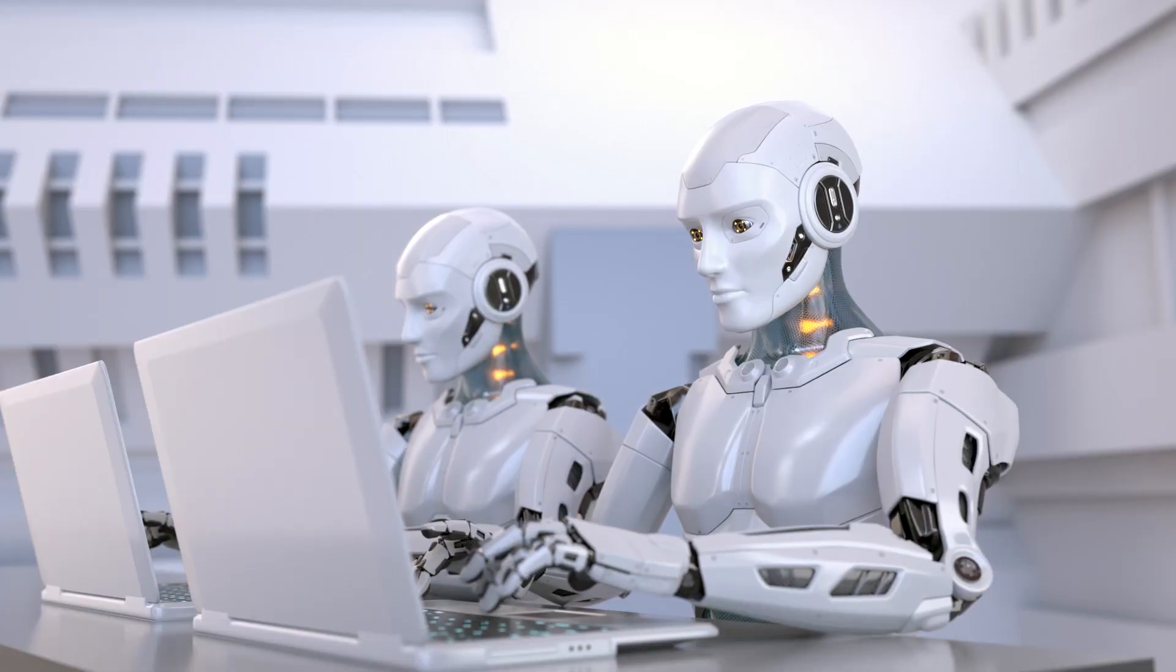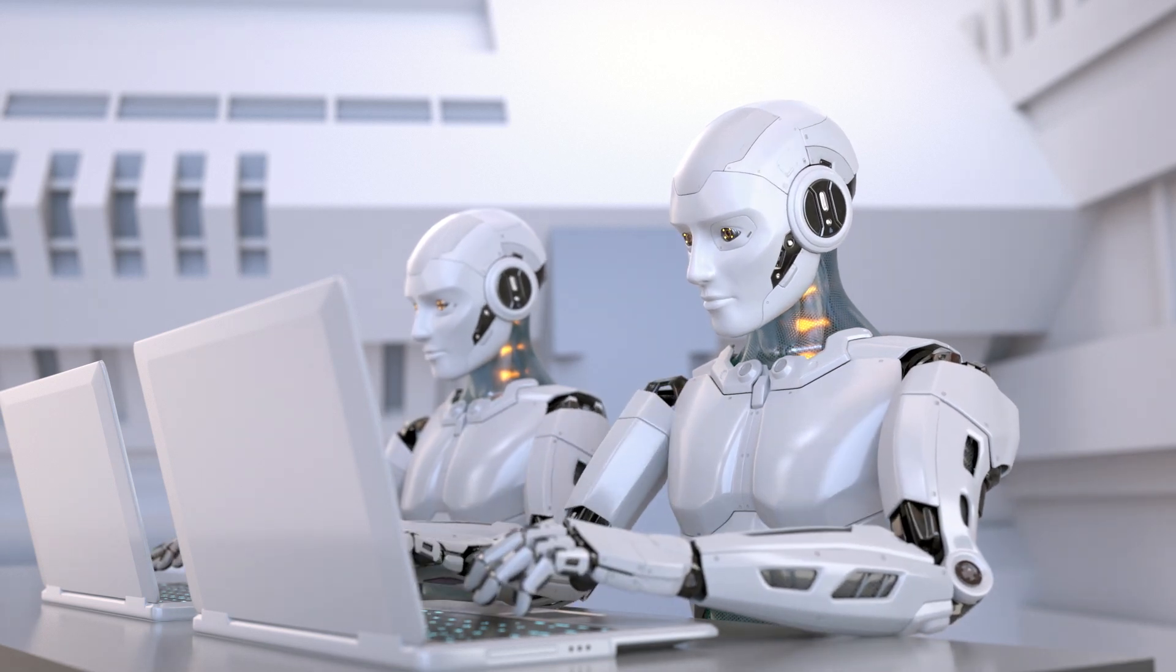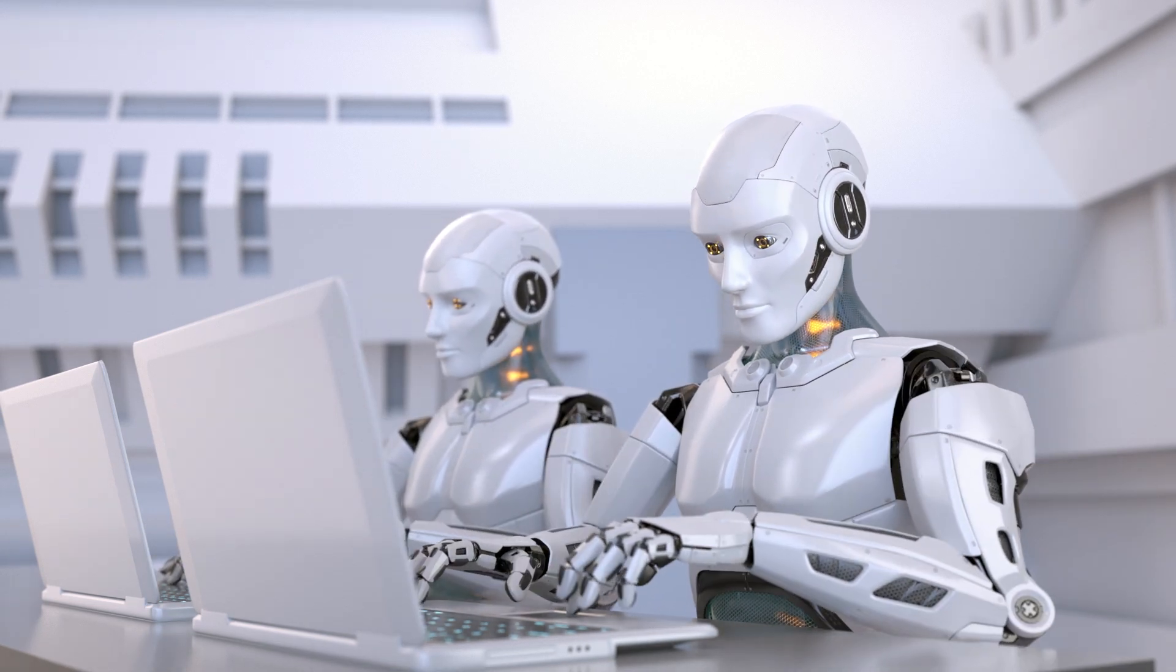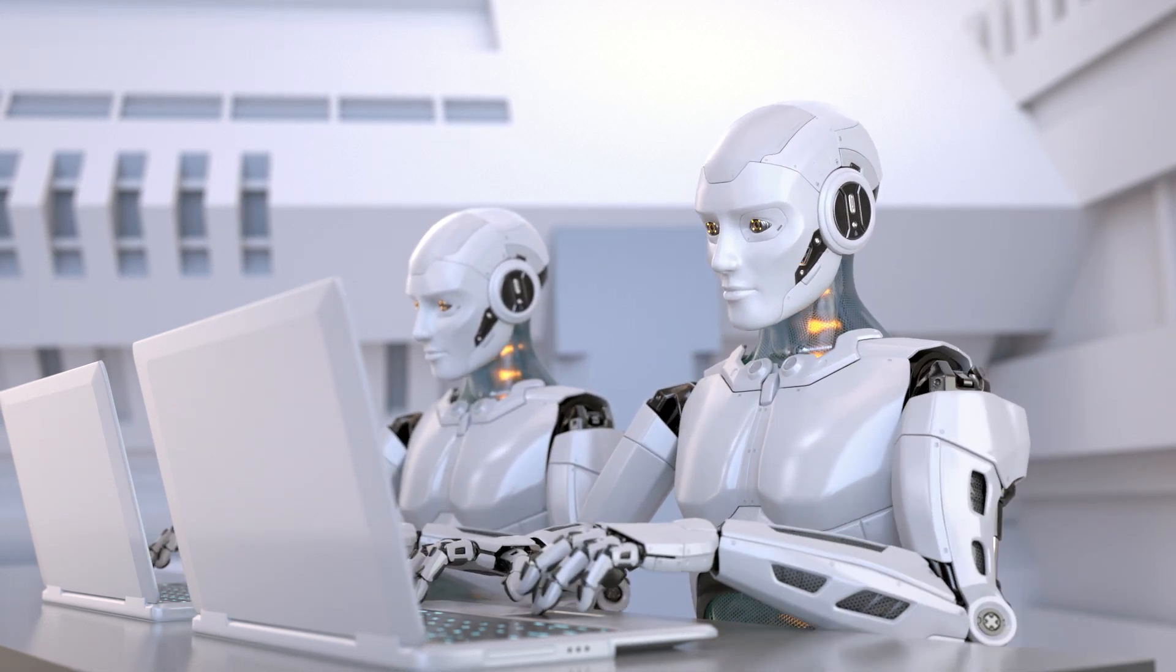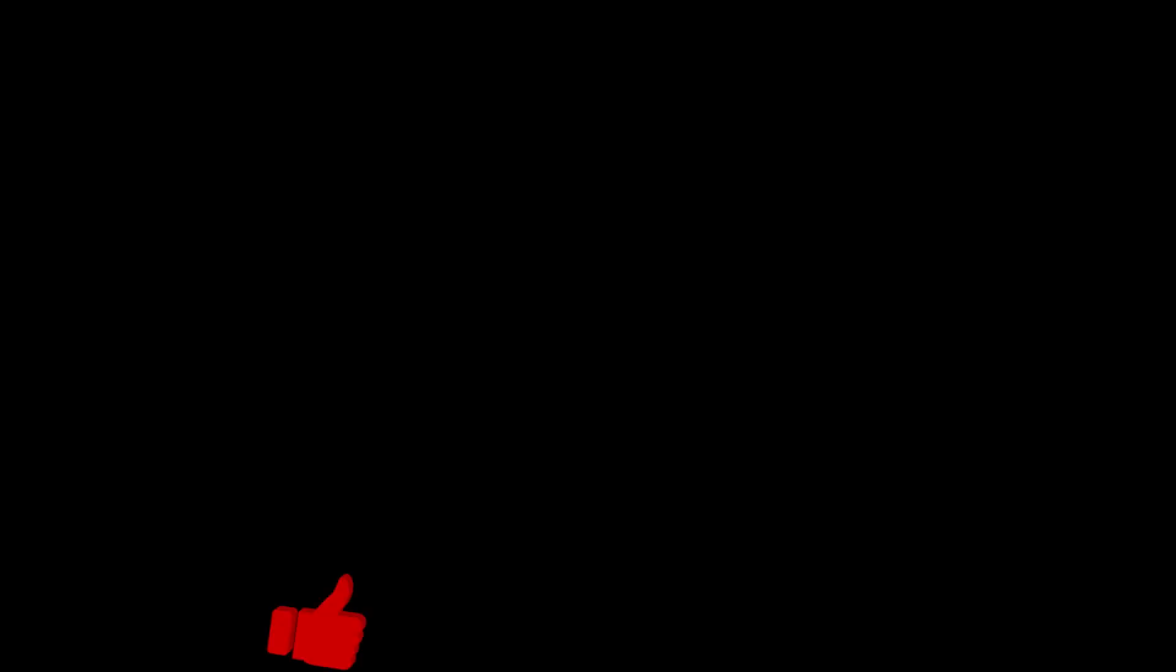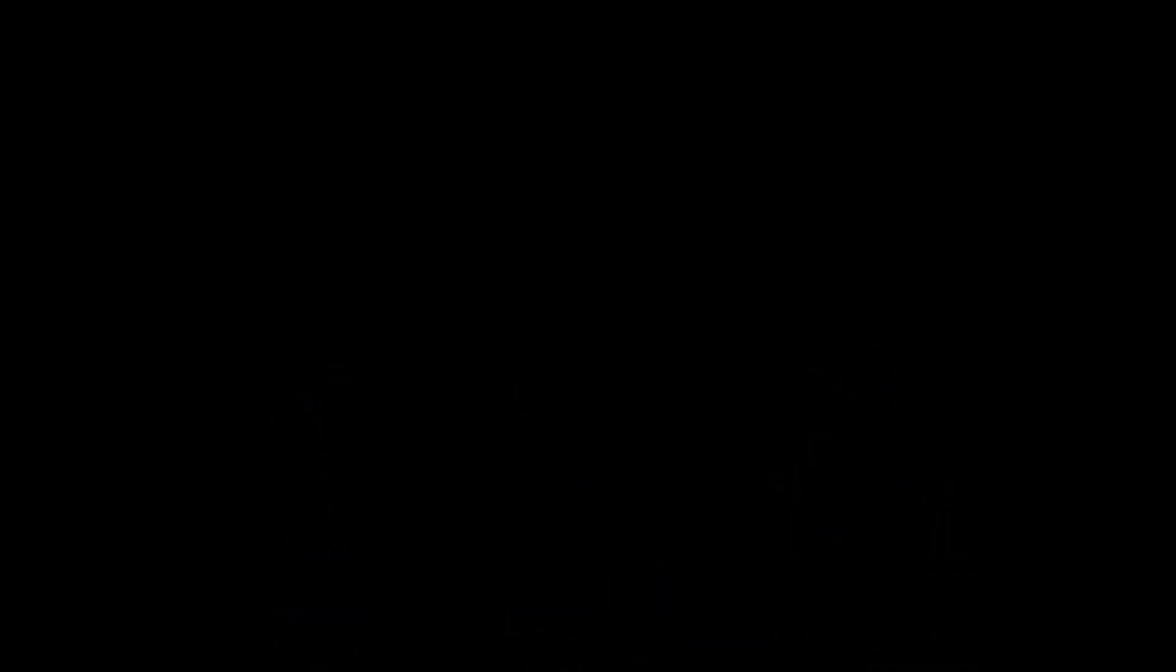Anyway, I hope you liked this episode and let me know in the comments if you want to see more exciting use cases for GPT-3. Don't forget to like and subscribe. Have a great day.